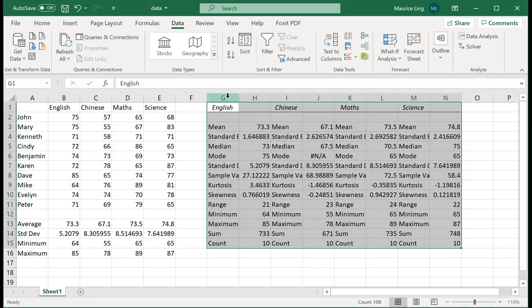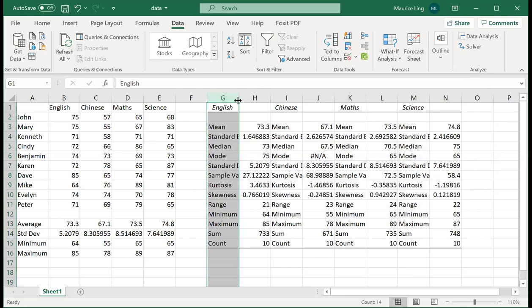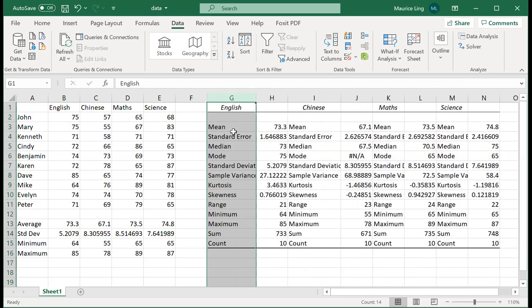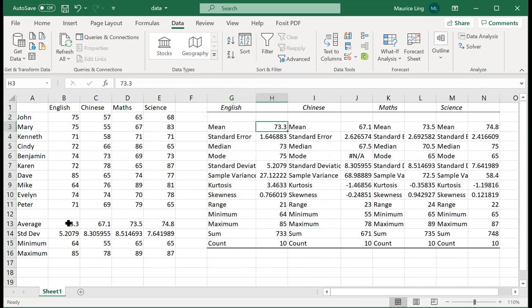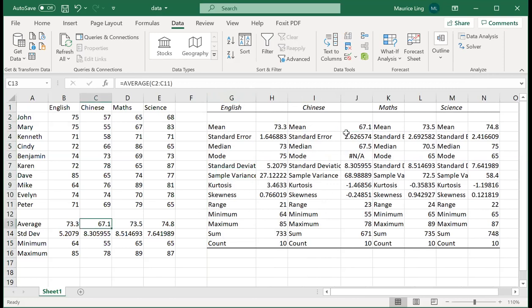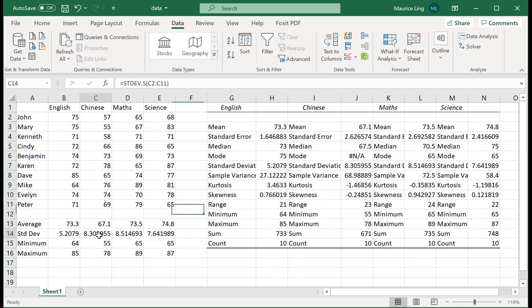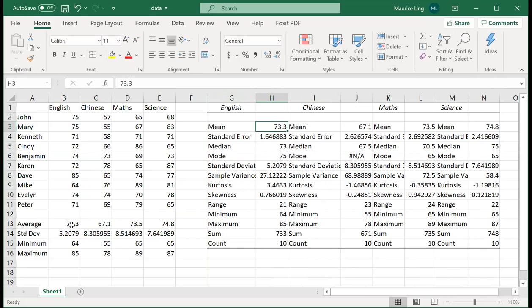It's a bit difficult to look at. In fact, you can see that the mean for English is 73.3, same as here. Mean average for Chinese is 67.1 and so on. This is standard error, not standard deviation. Standard deviation for English is 5.207. For Chinese it is 8.3. So just let me highlight the same color for you to make your life easier.